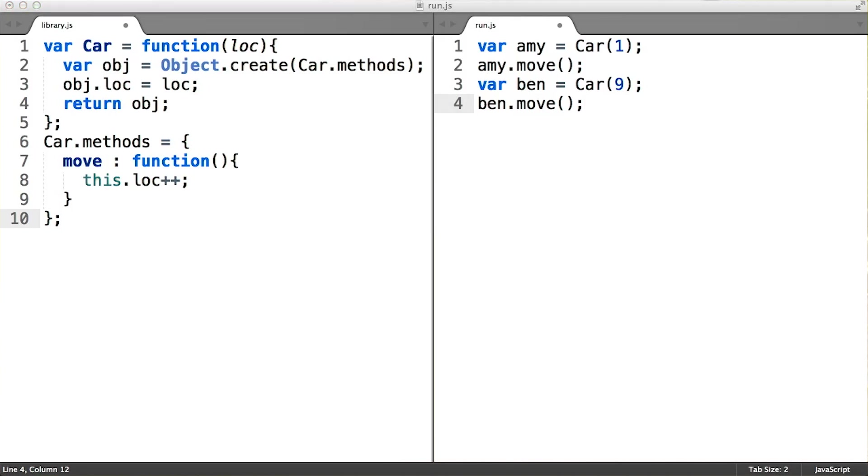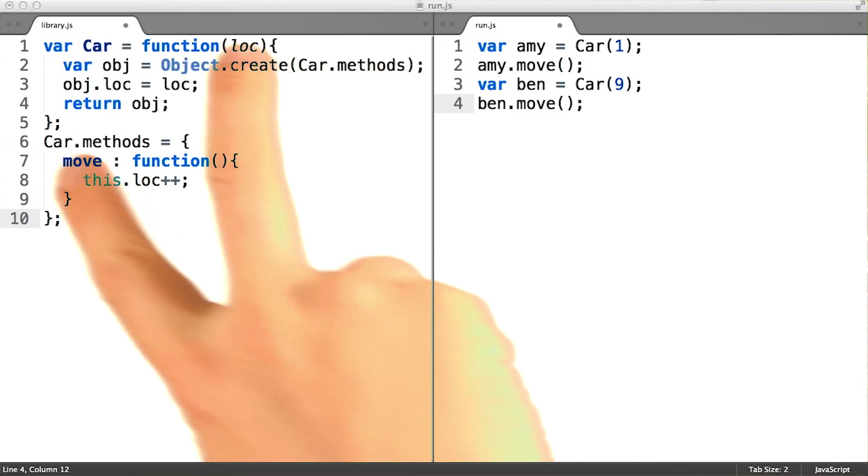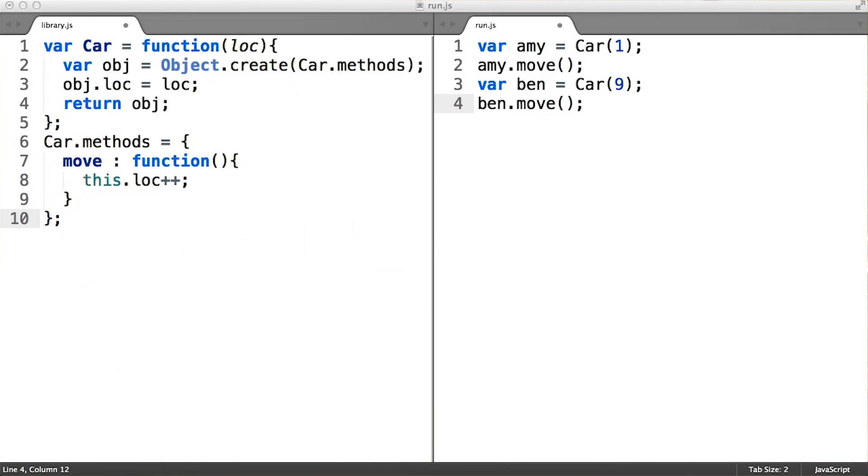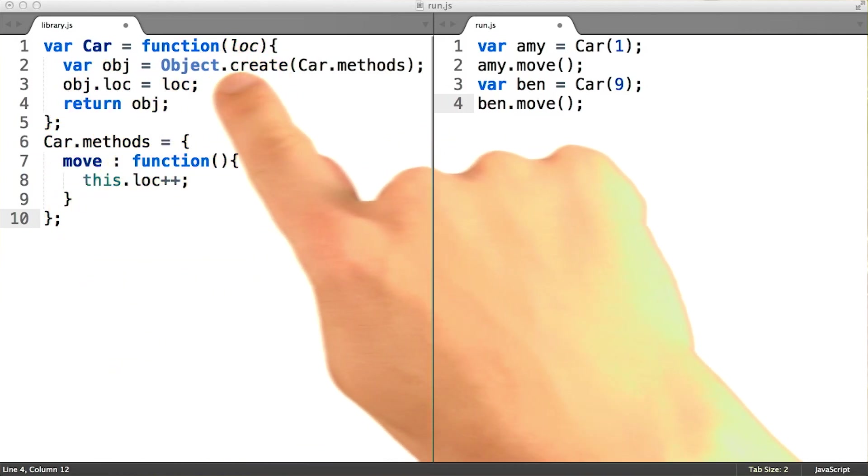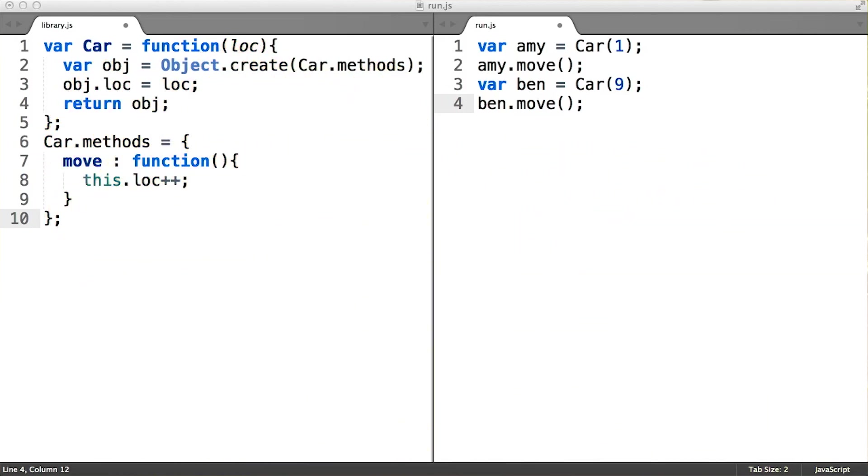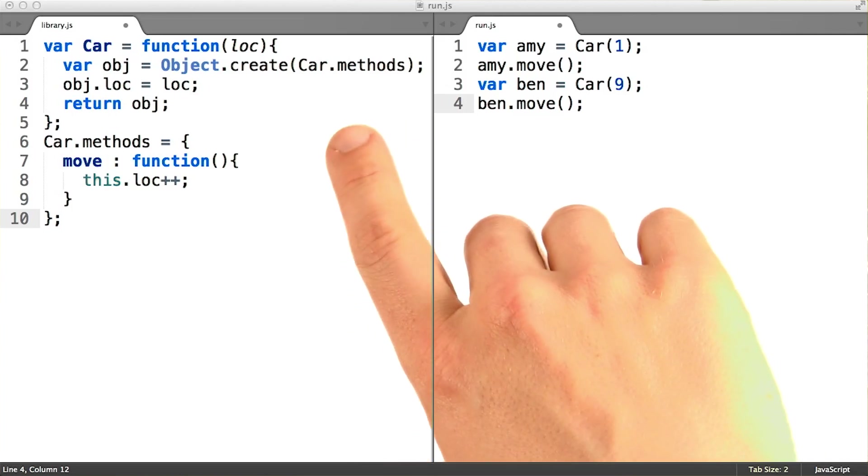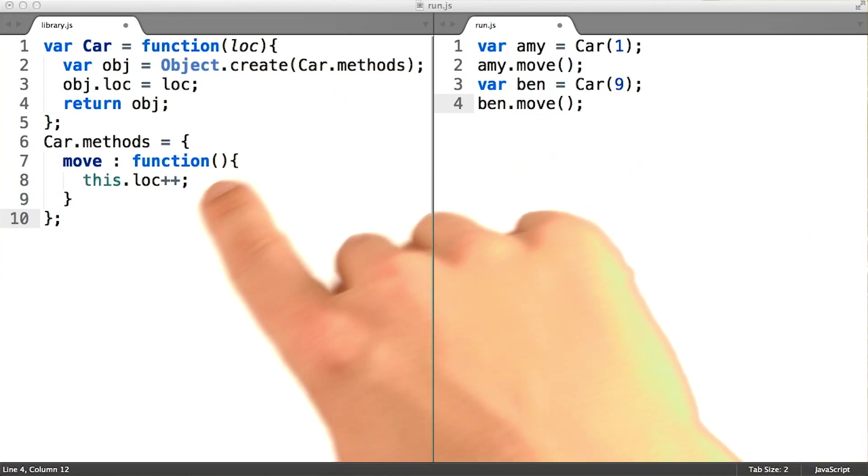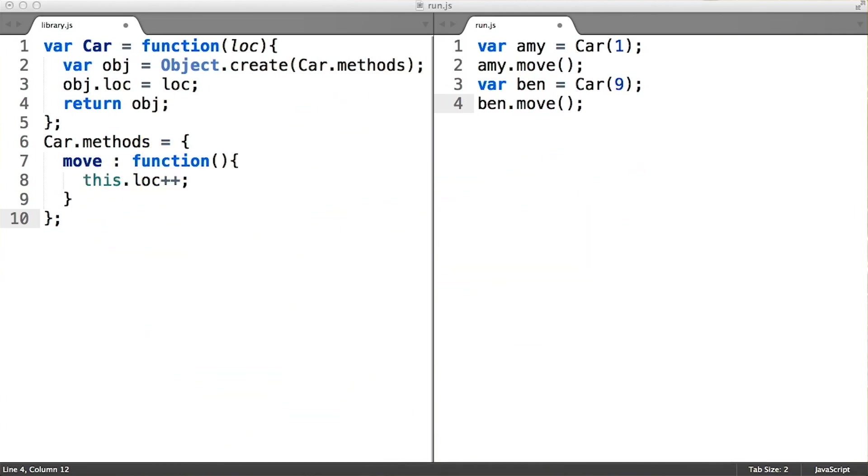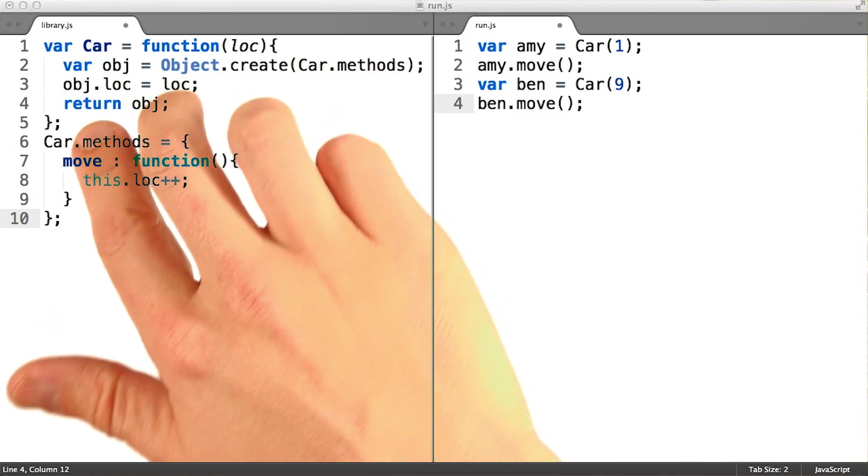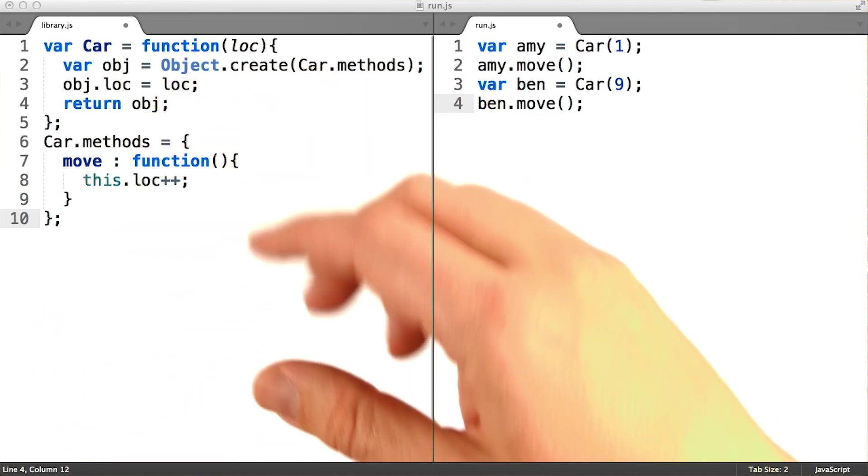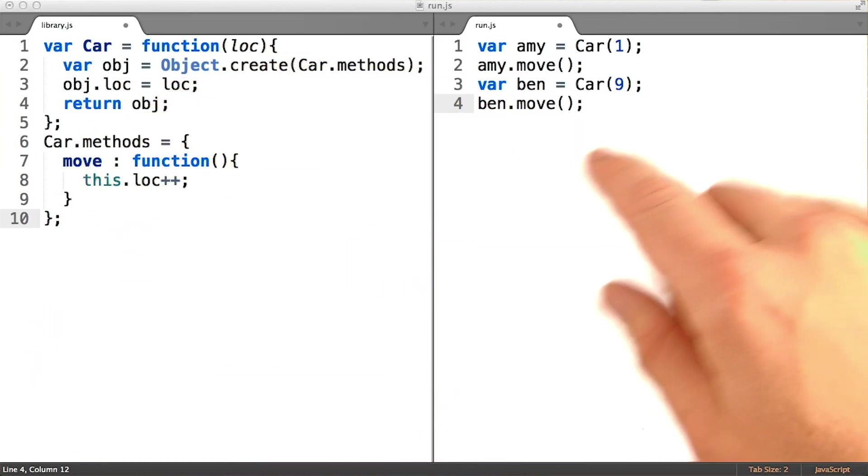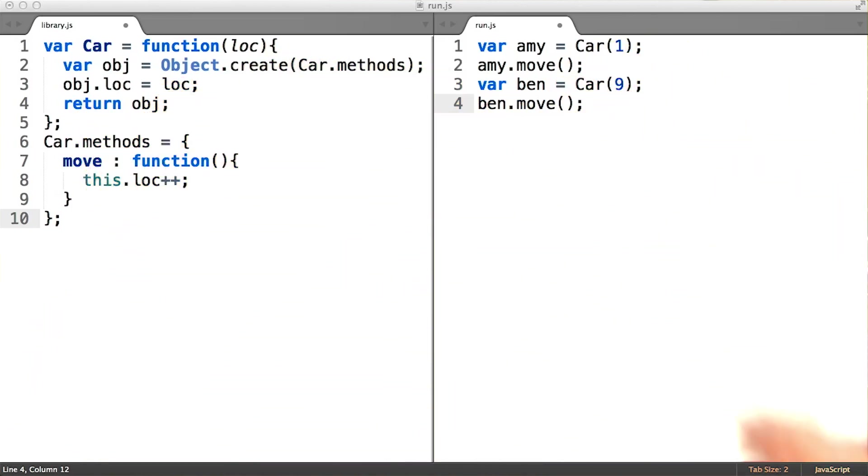The steps for making a class in this prototypal pattern are pretty clear. All you need is a function that allows you to make instances, a line in that function that generates the new instance object, a delegation from the new object to some prototype object, and some logic for augmenting the object with properties that make it unique from all the other objects of the same class.